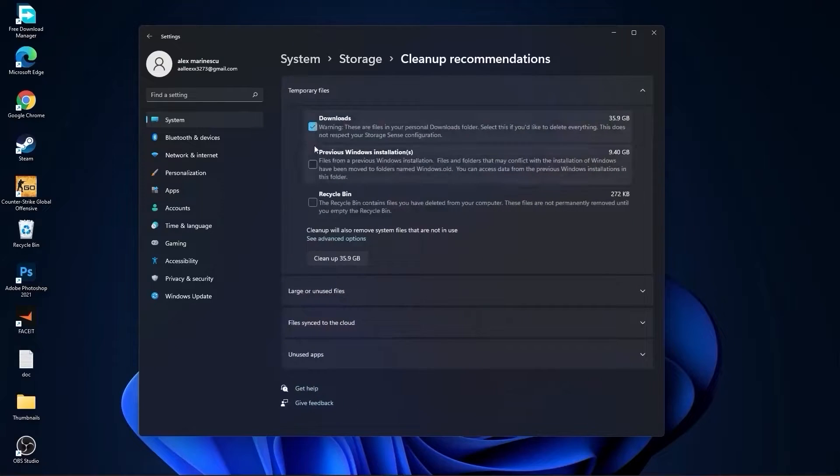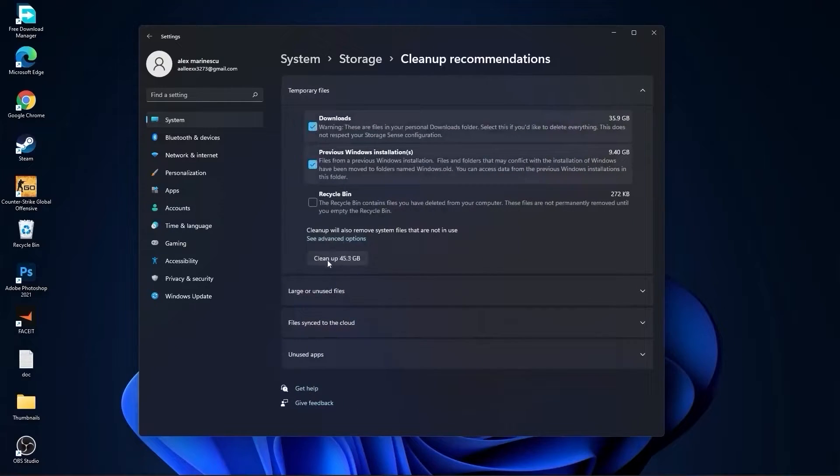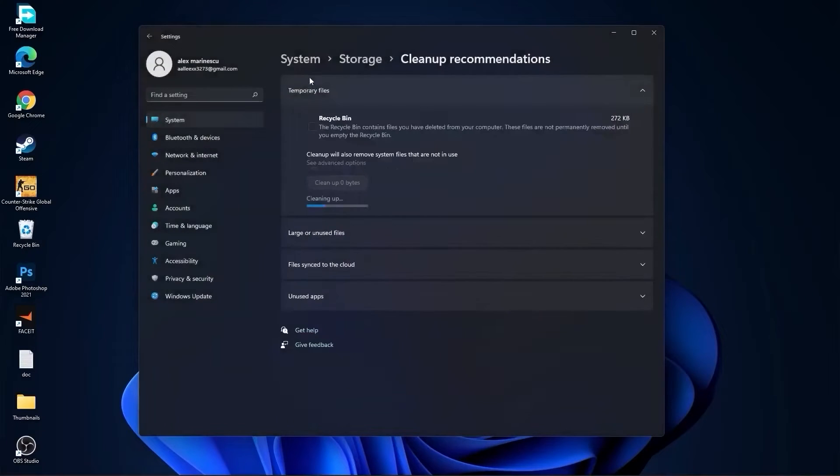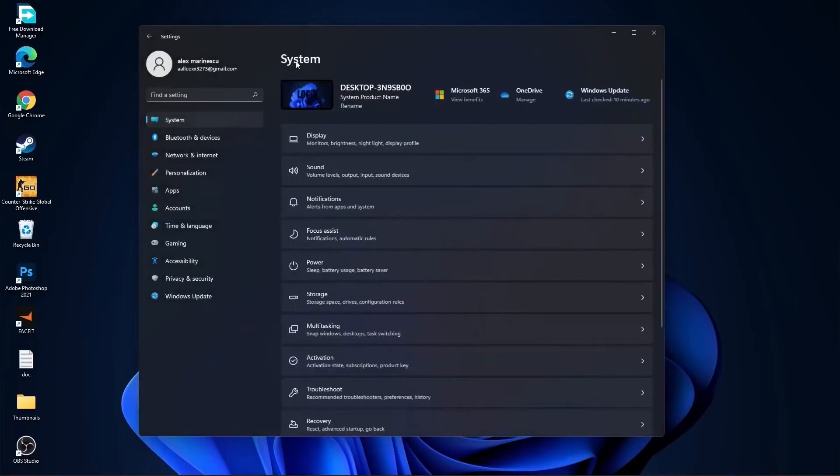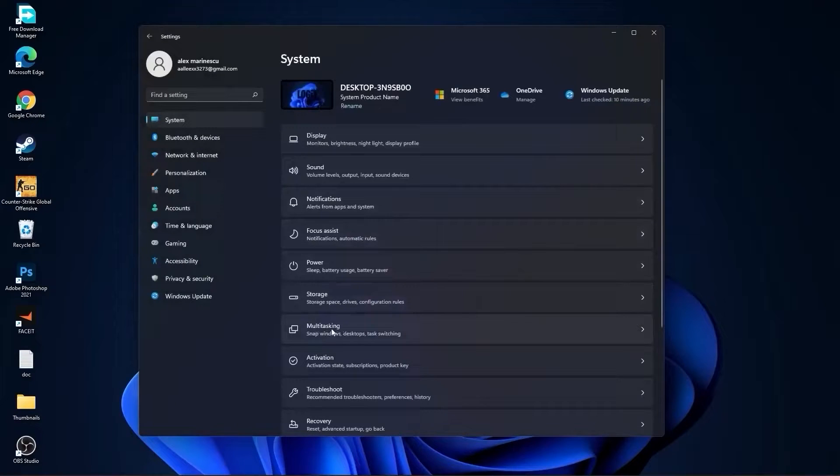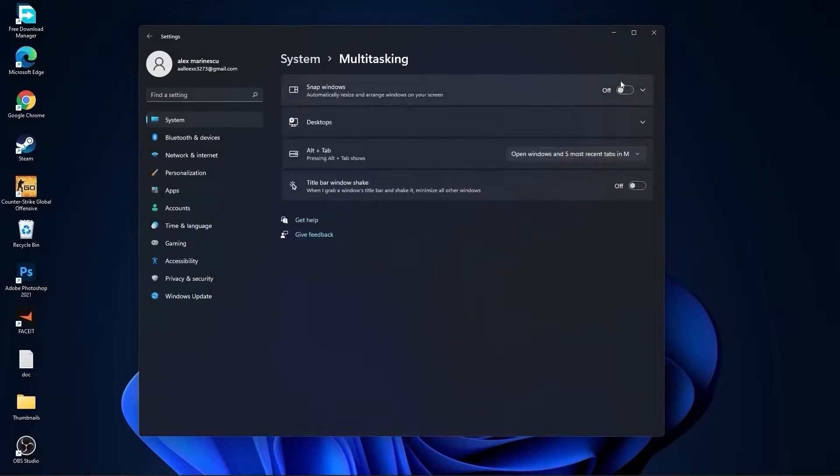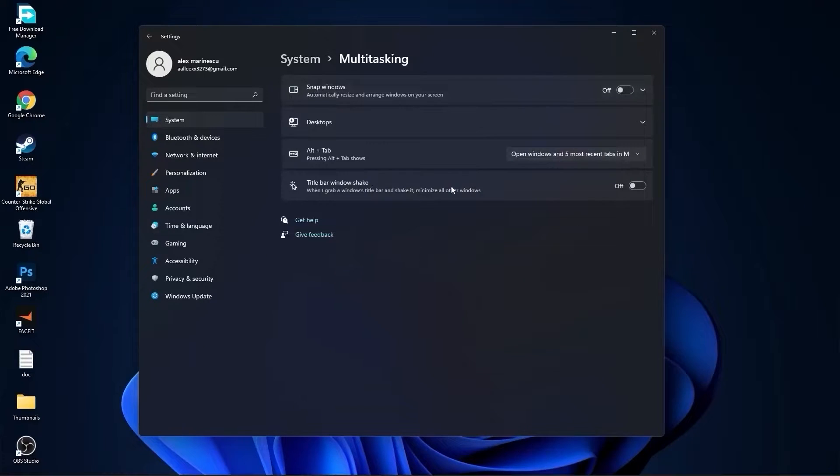Then go to cleanup recommendations. Select these tools if you want to delete them, press on cleanup and press on continue. Then go back to system, go to multitasking. On the snap windows, select off, and on the title bar window shake, select off.